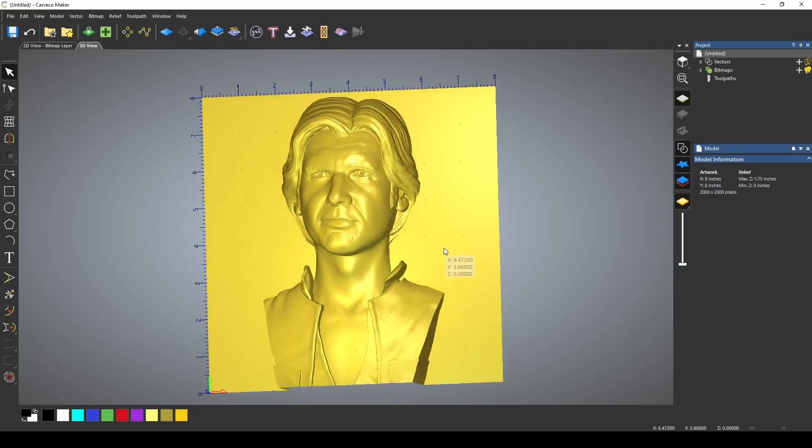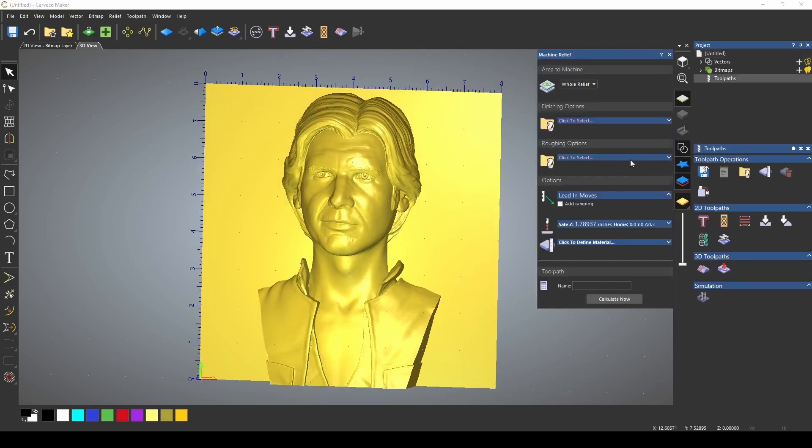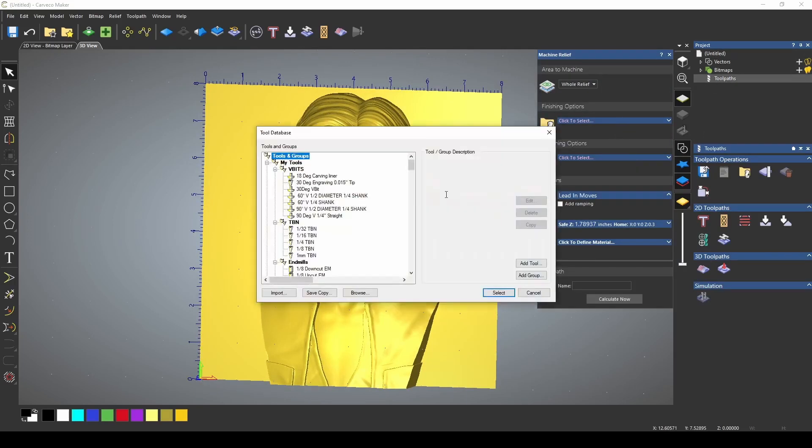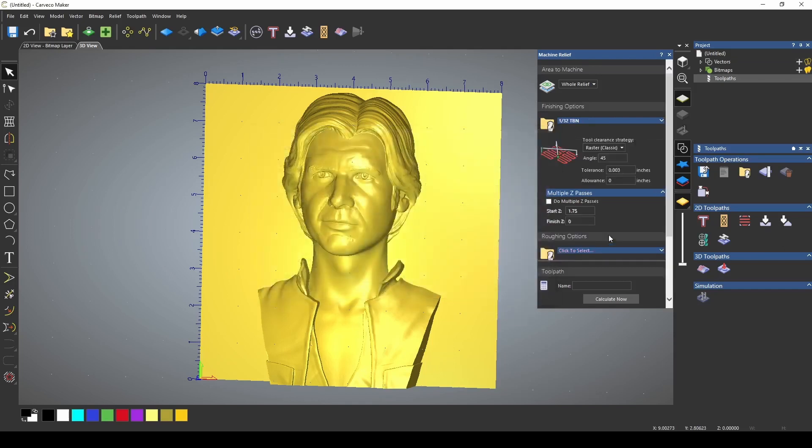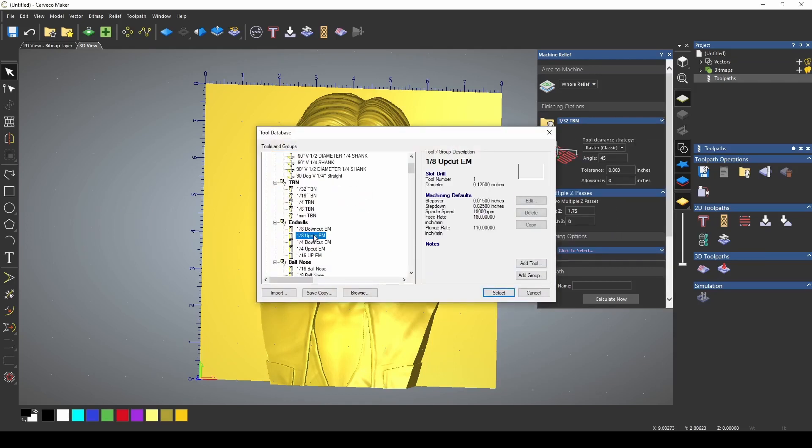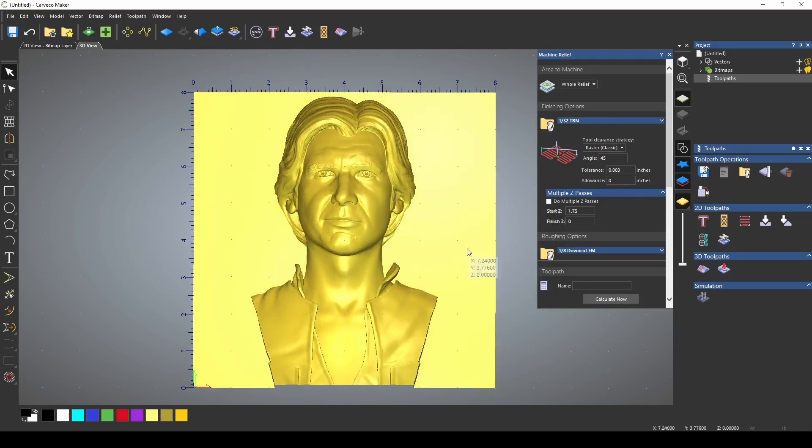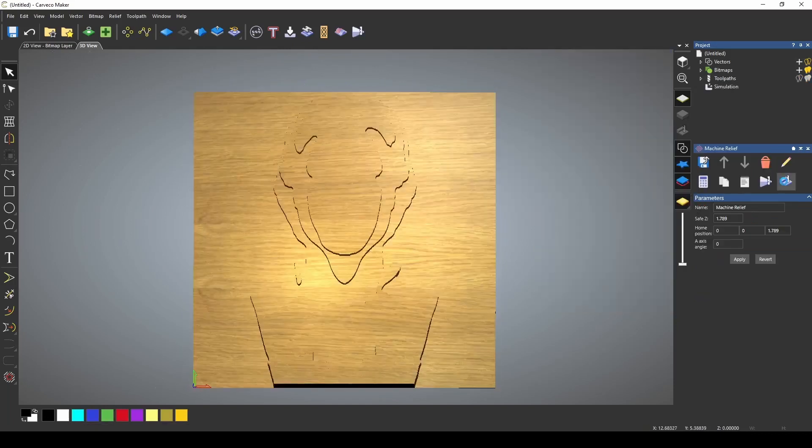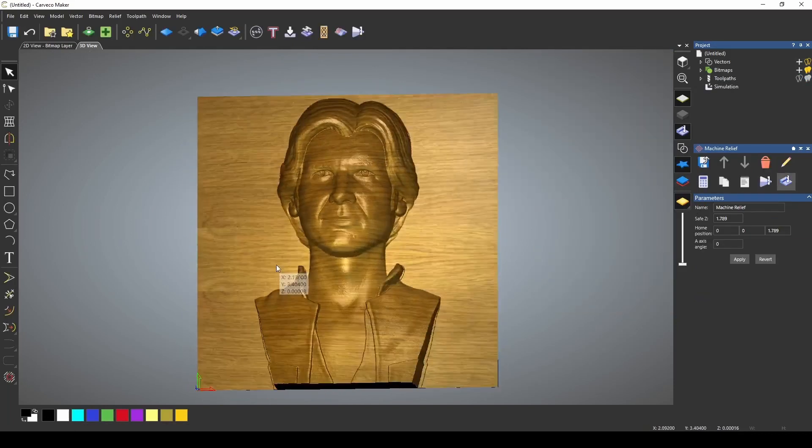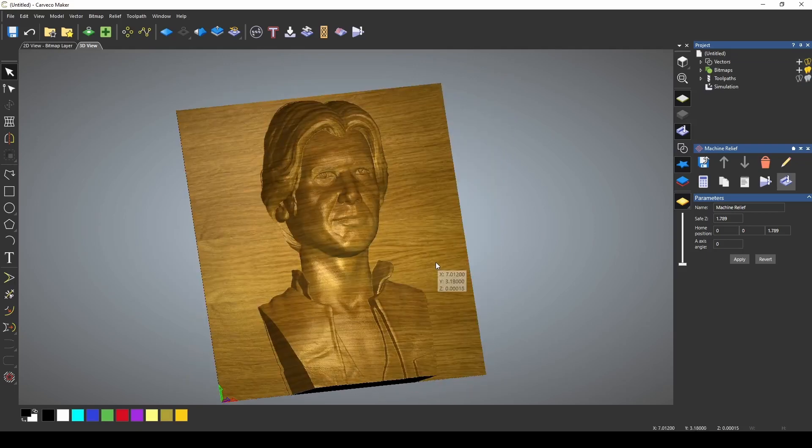And all we need to do is create our 3D toolpath to cut this out. And if we were to use a 1/32nd for our finishing tool, and 1/8th down cut for our roughing tool. And if I calculate that, and now we simulate it. And there we have it guys, Han Solo.